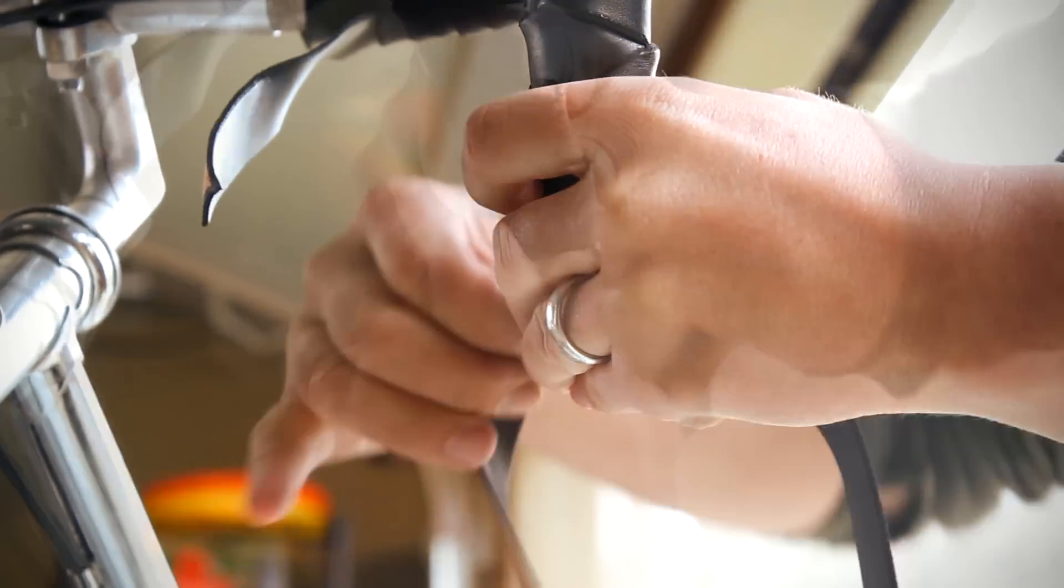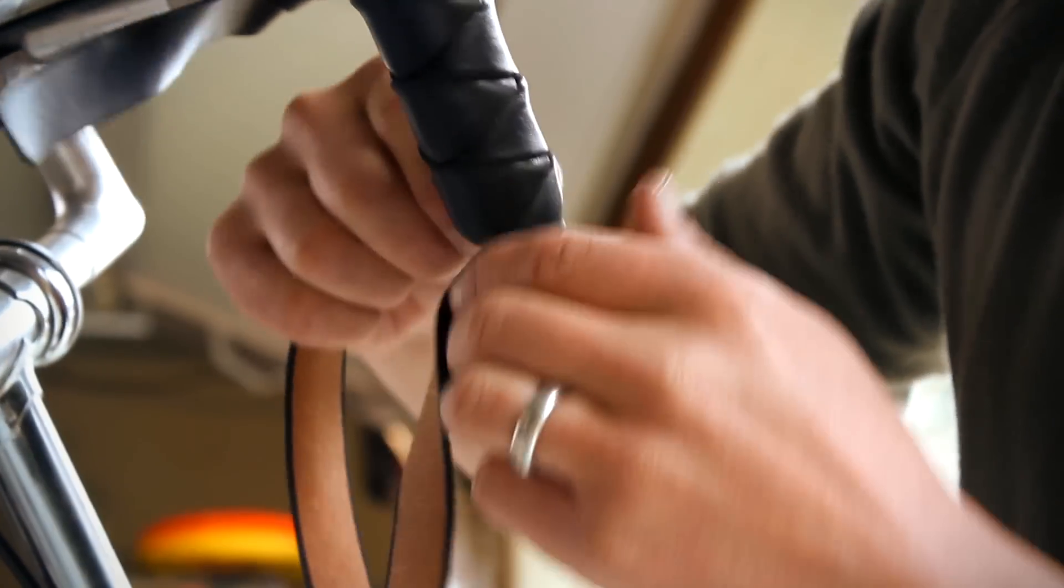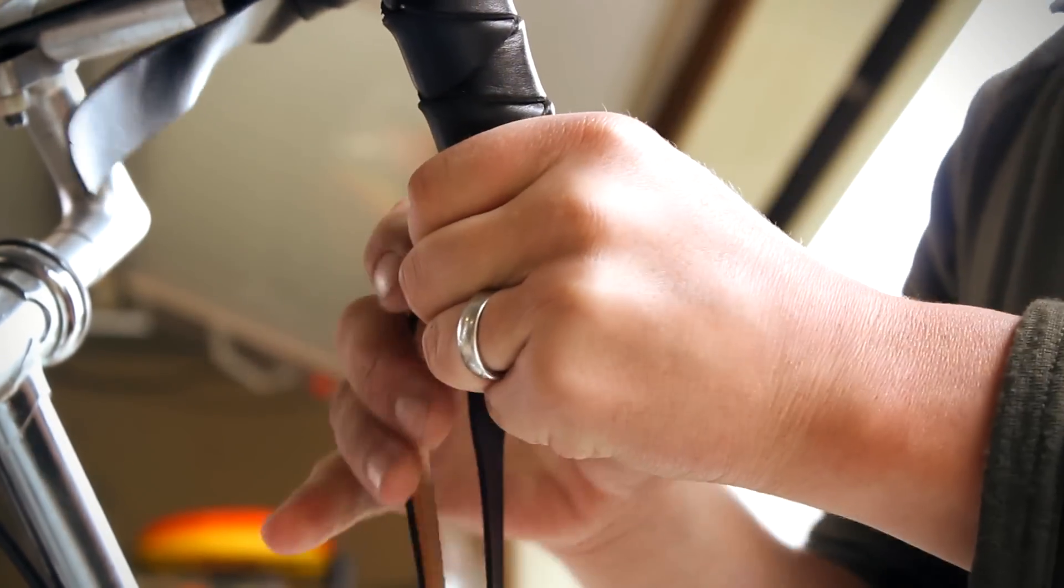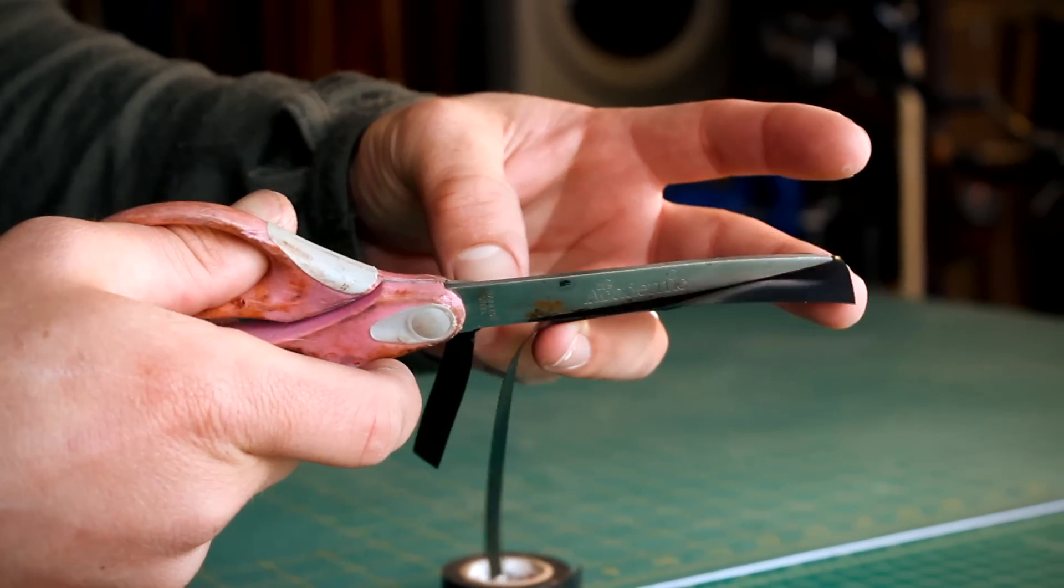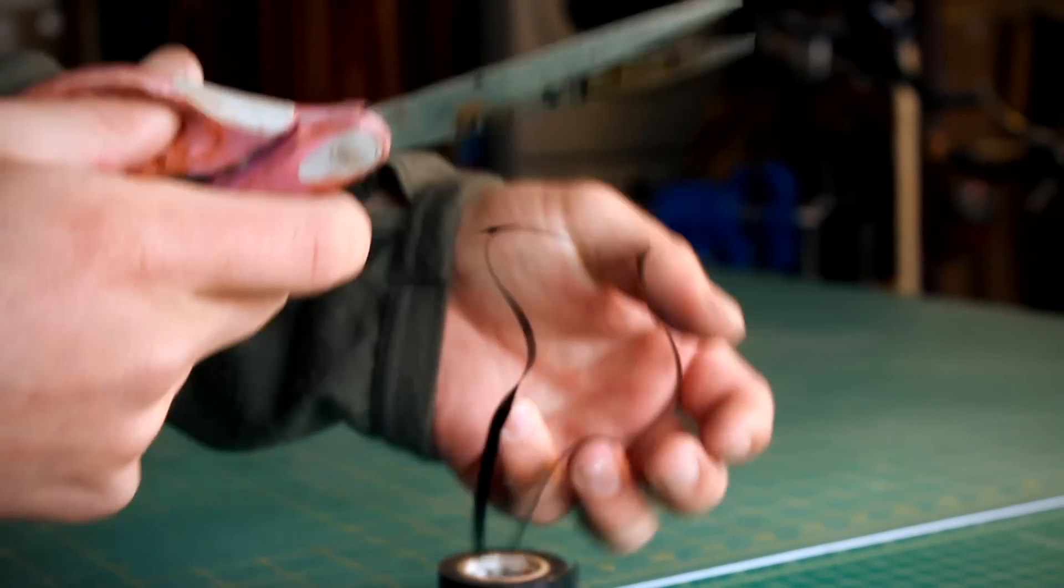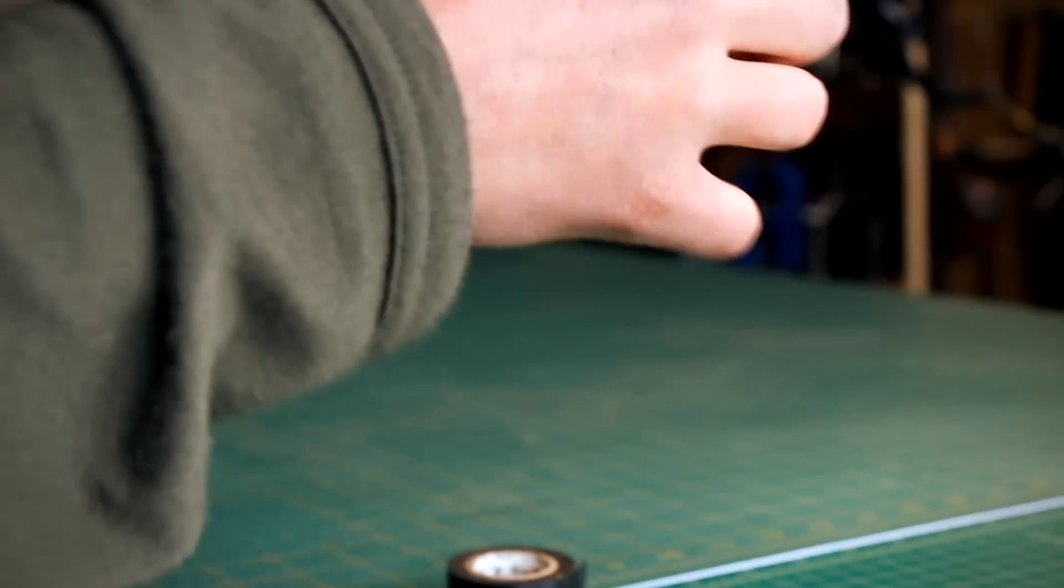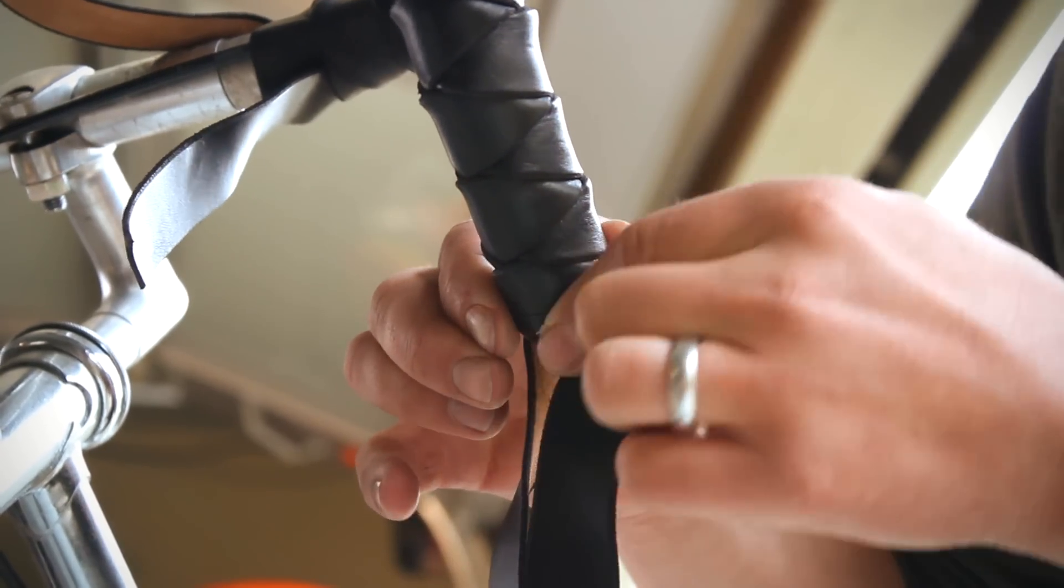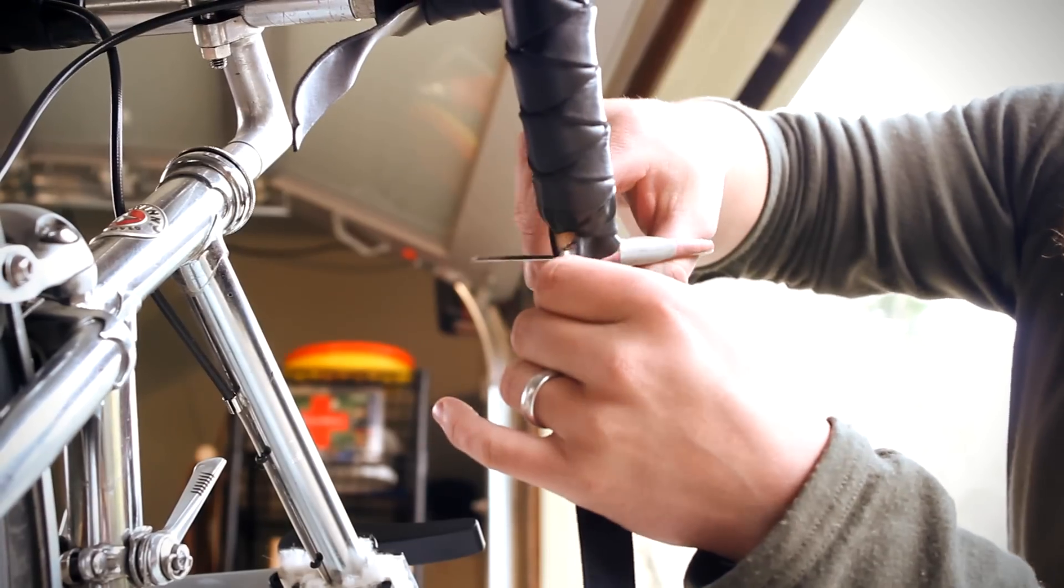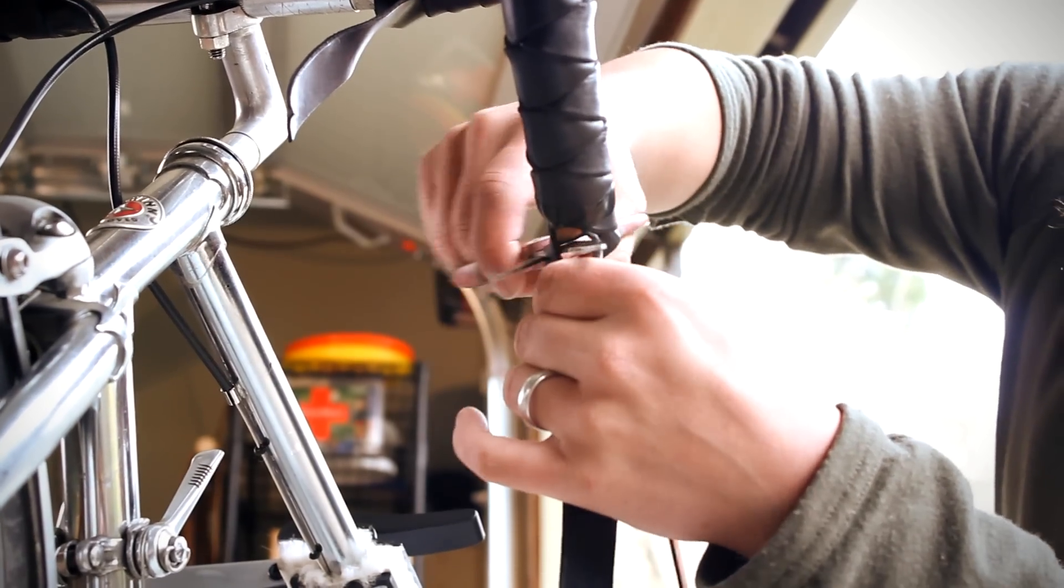When you get to the end of the bar, have a small strip of electrical tape handy. I like to cut the three-quarter inch tape in half. Wrap the small strip around the end of the bars and cut the leather flush with the end of the bar.